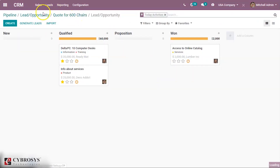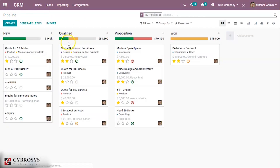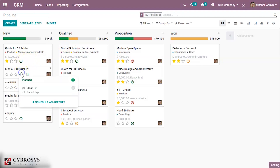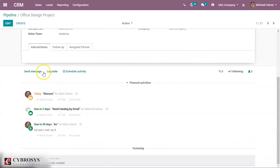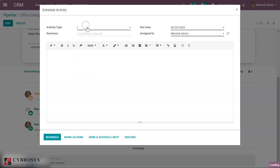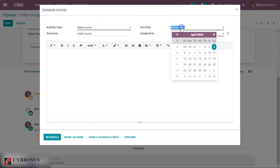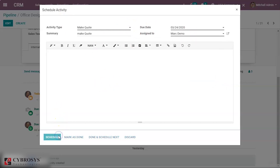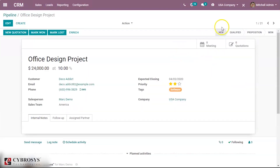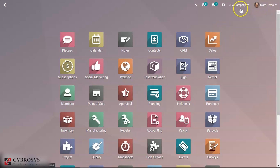That's how we can add any number of activities, and we can also assign an activity to another employee. We can remove the 'My Opportunities' filter. This record belongs to Mark Demo, so we can add one more activity — like 'make a call' — on the record of Mark Demo. We can set it to a future date and send it to Mark Demo. I will now log in as Mark Demo to see his activities.